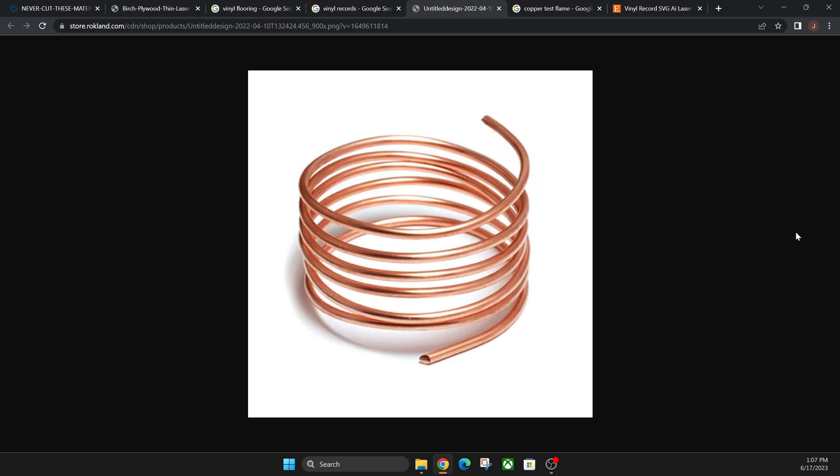And then you're gonna put it back in the flame after you touch your material. So you're gonna take that scalding hot copper wire, you're gonna touch it on your material—so in this case, like vinyl flooring—you're gonna put it back in the flame.